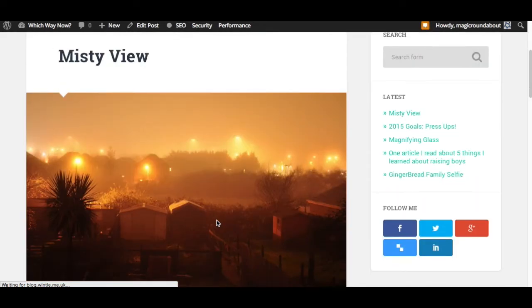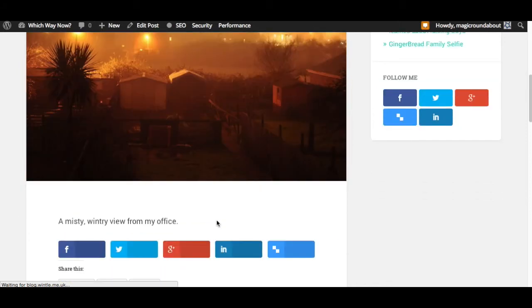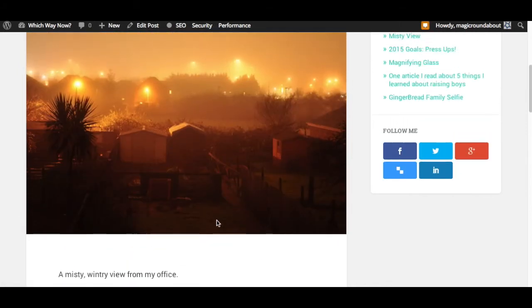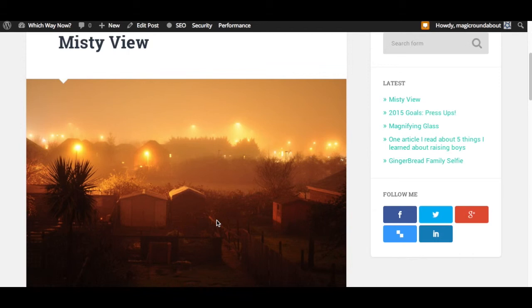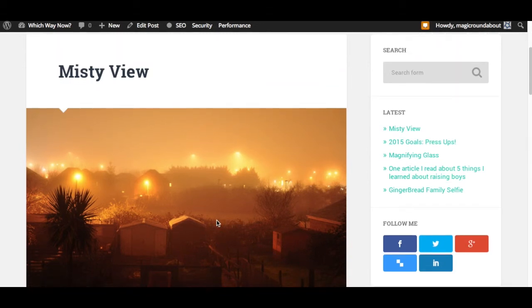So there we go. My theme has just displayed the featured image really nicely with the content underneath. That's worked brilliantly, and I hope you enjoy using this plugin.